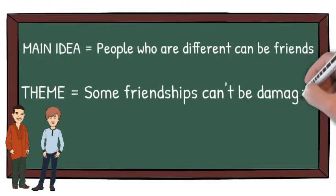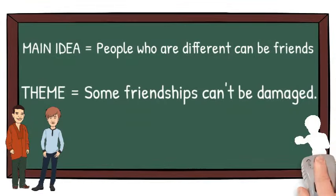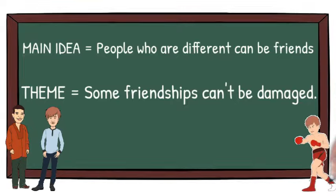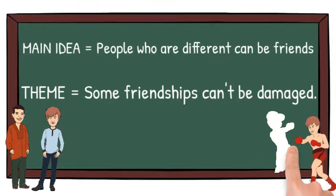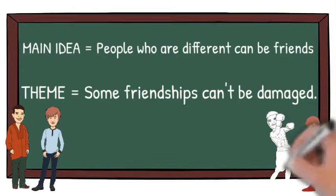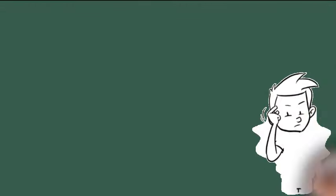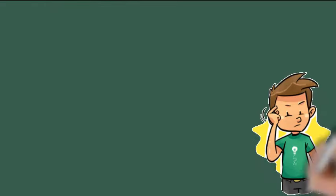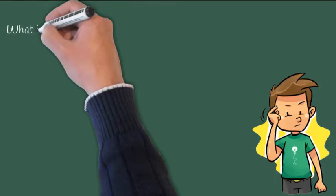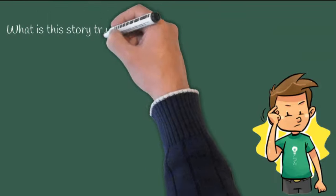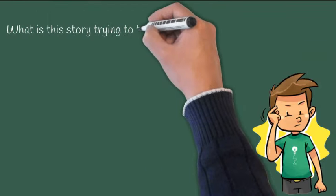The theme, on the other hand, is that some friendships can't be damaged, not even by the strain of competition. Another important aspect of a theme is that it is a lesson or a message that you can apply to your own life, and it can usually be discovered by asking a few reflective questions.